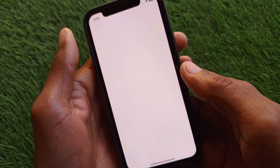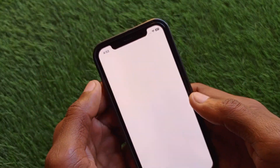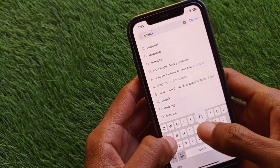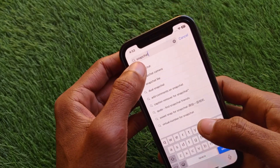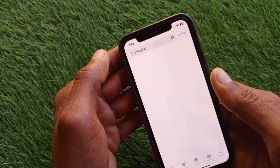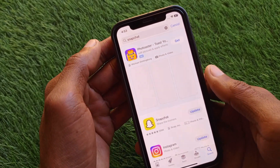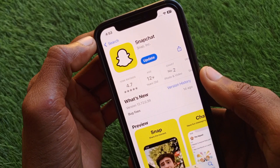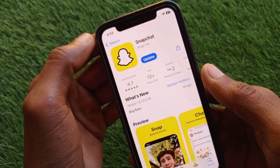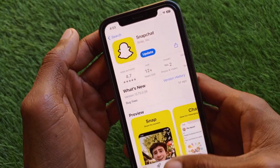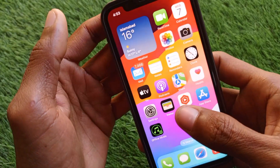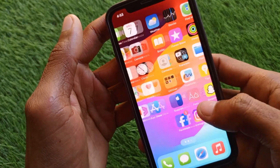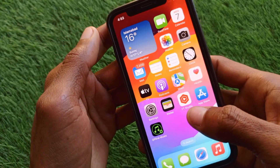After doing this, go back and open the App Store, search for Snapchat, and update the app if it is not already updated. Then go back and check whether your problem has been fixed or not.